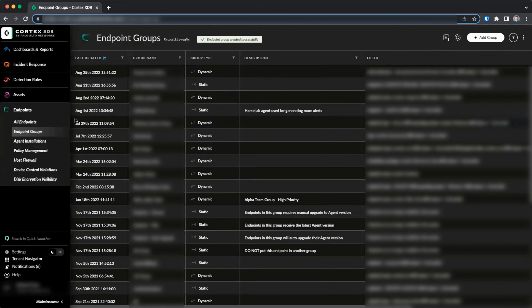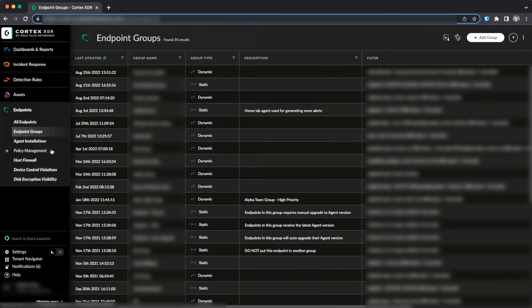Once that's done, we can use our policy assignments to target policies to that group and future devices who are placed into the OU will get the same policy.